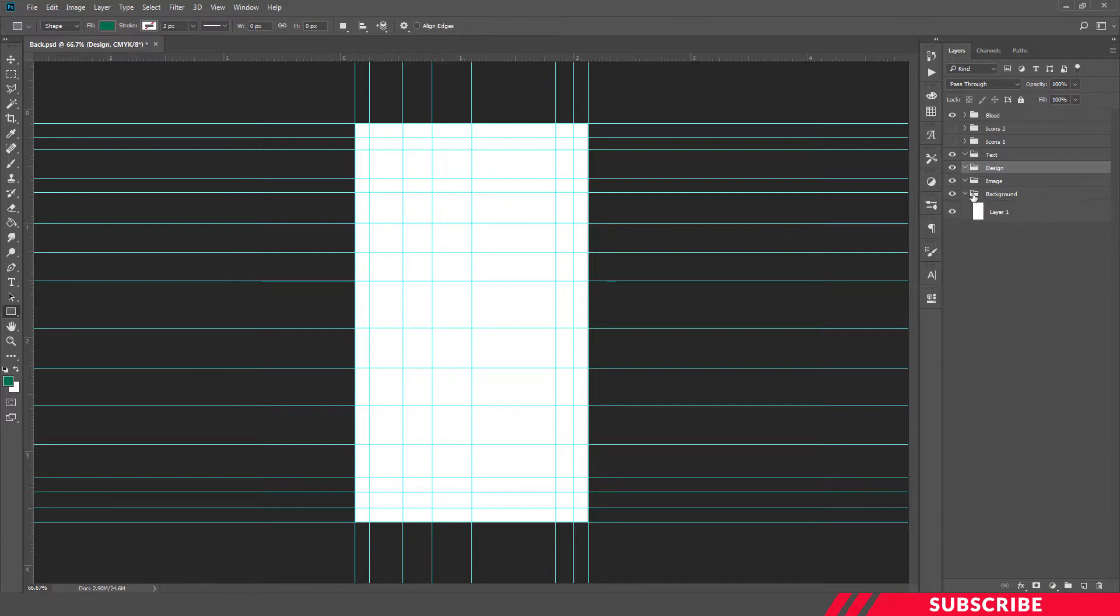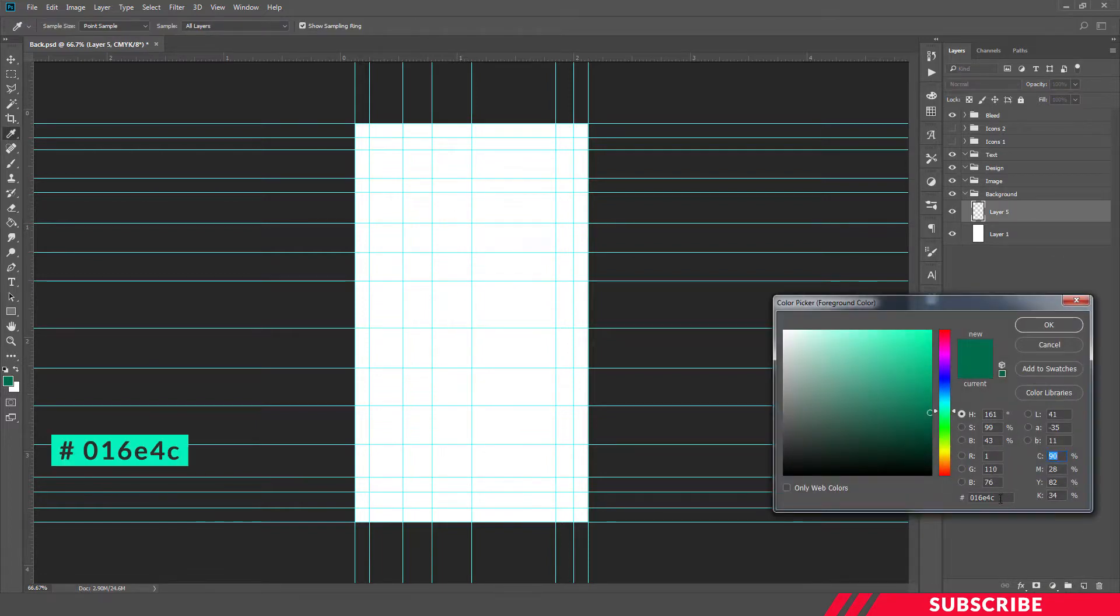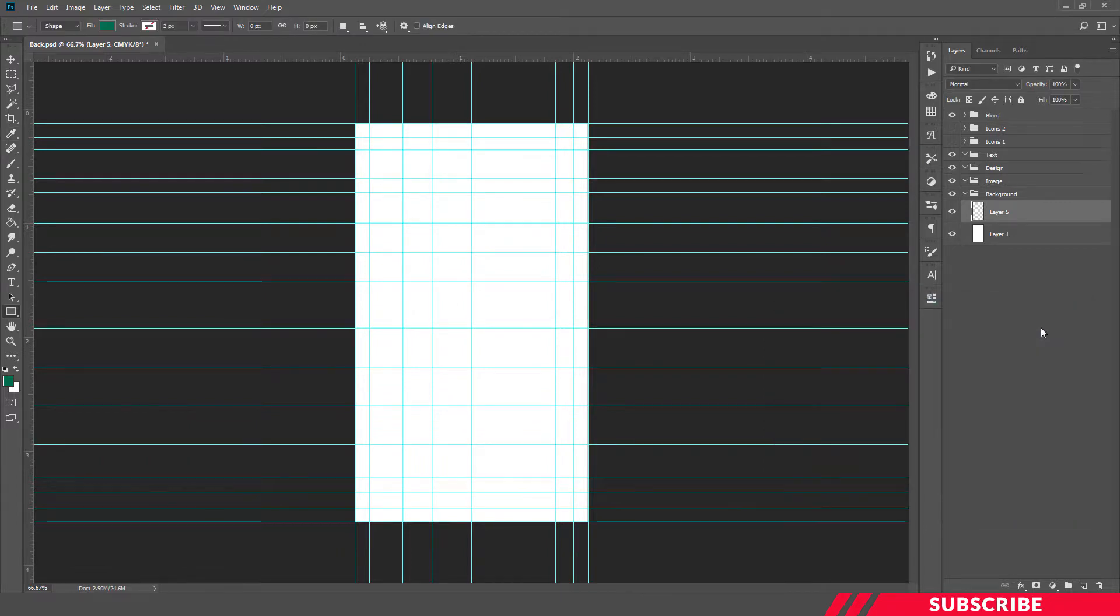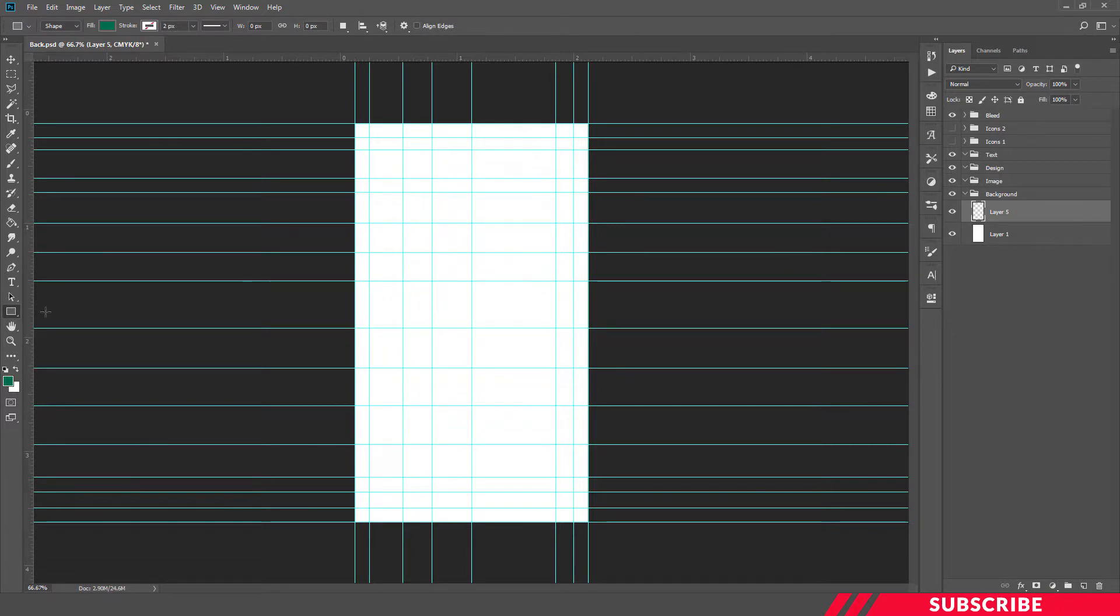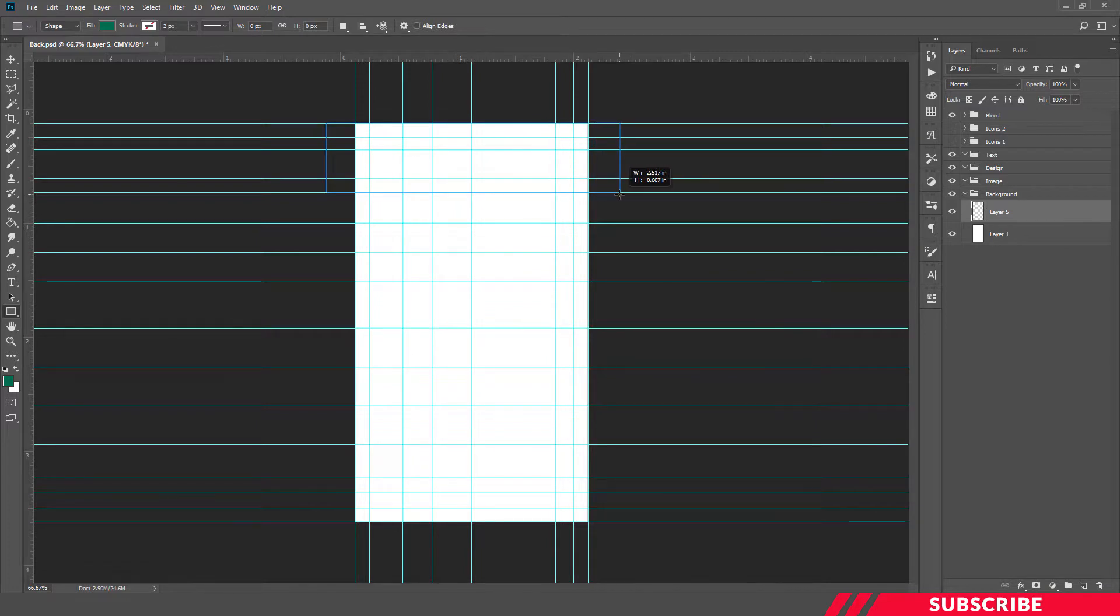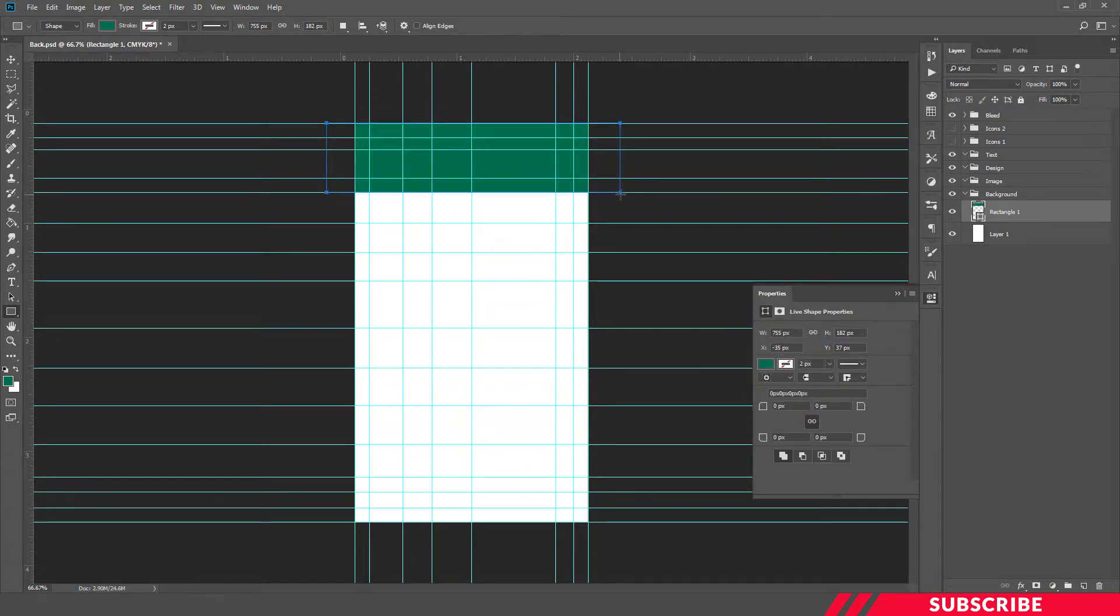First go to background folder, create a new layer. Color picker, select color 016E4C, click OK. Now we are going to create search bar. For that, enable shapes tool, select rectangle tool, and create a rectangle at the top like so.